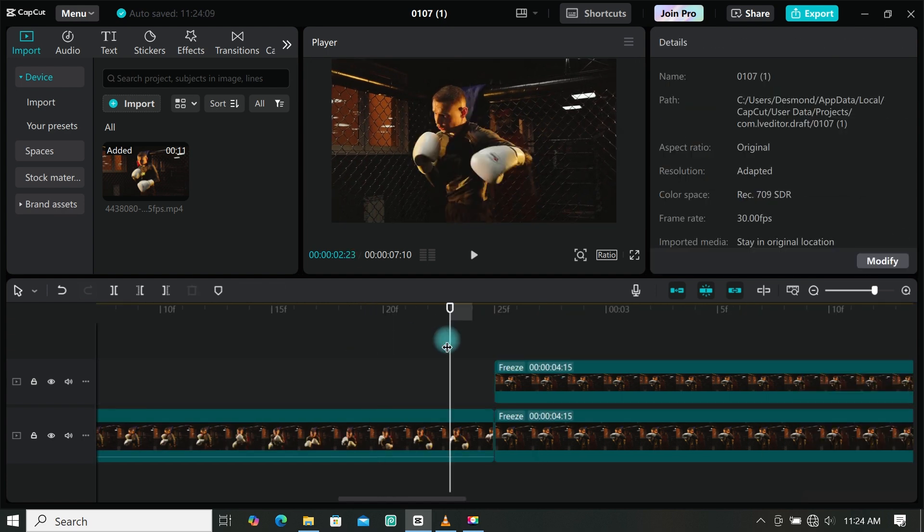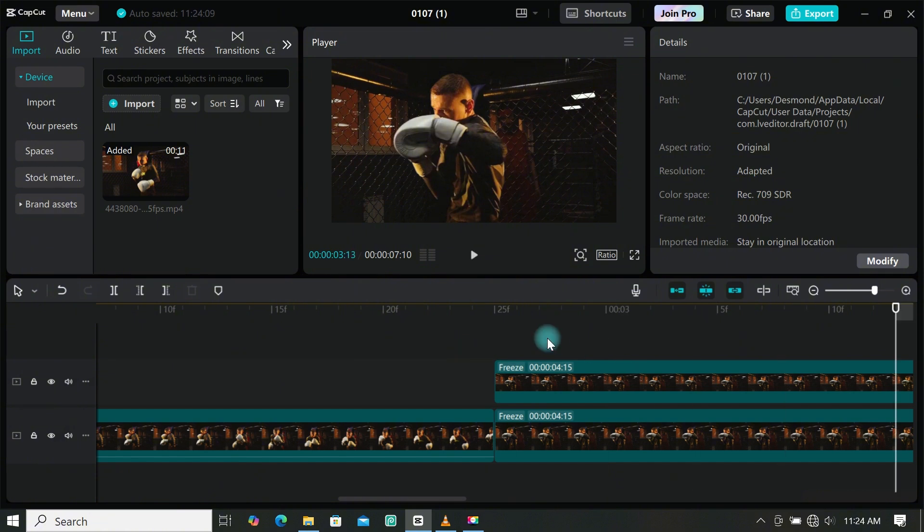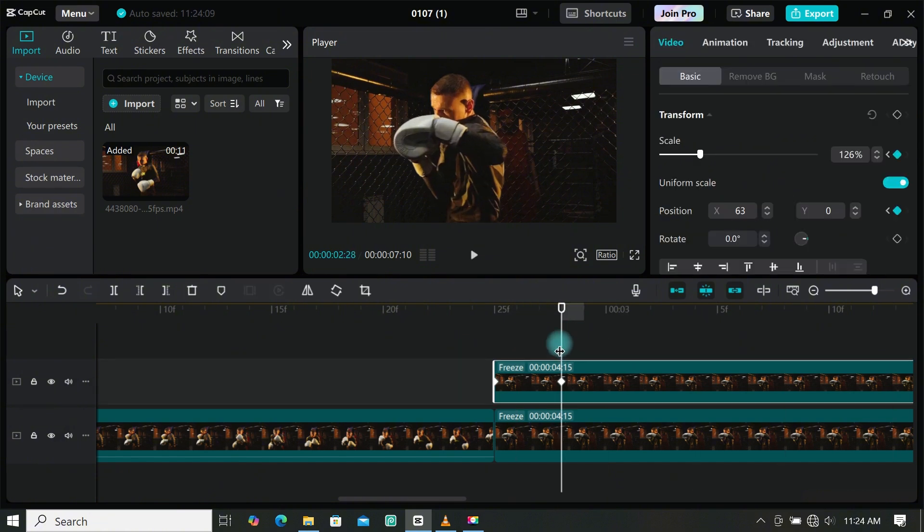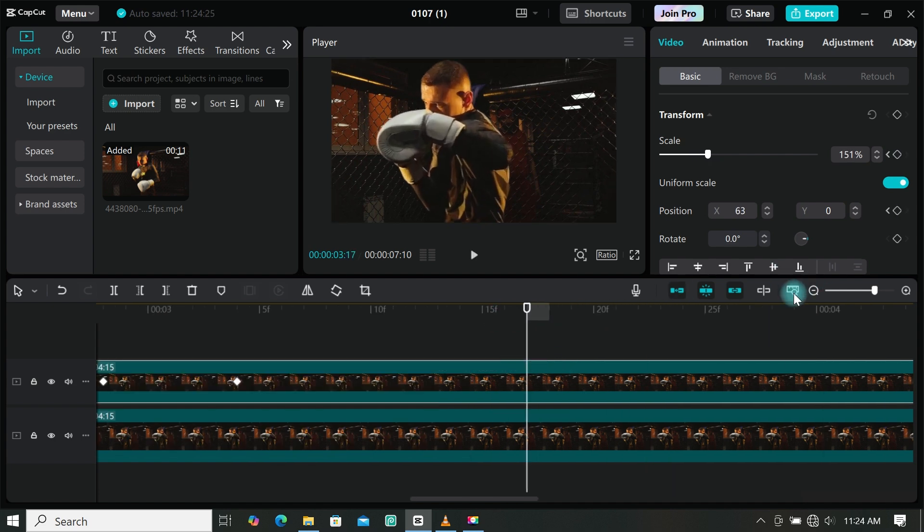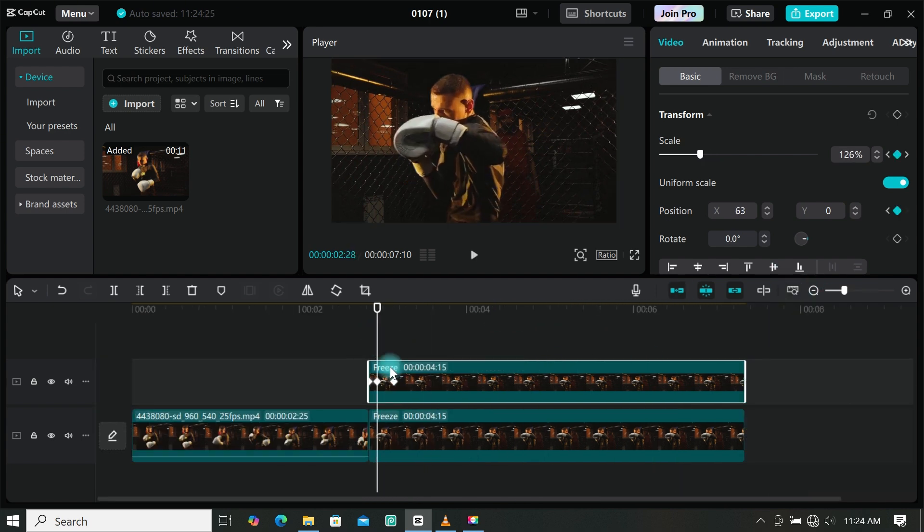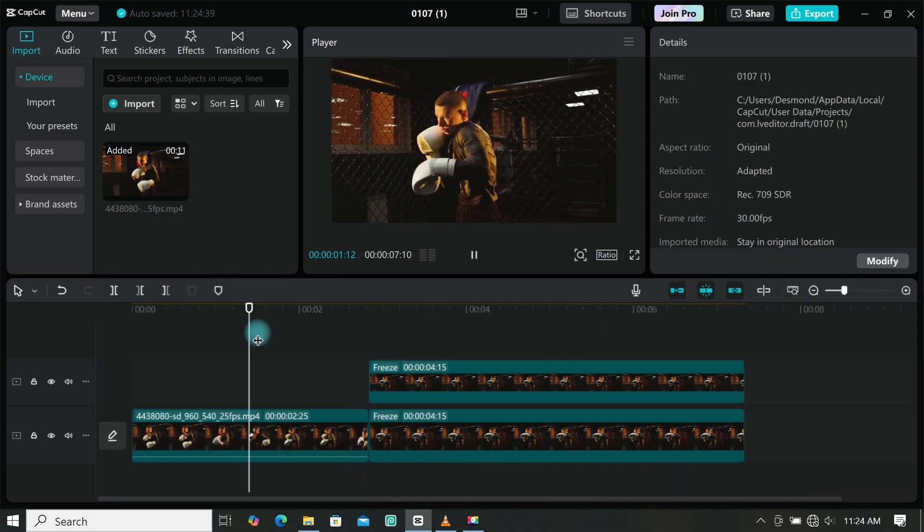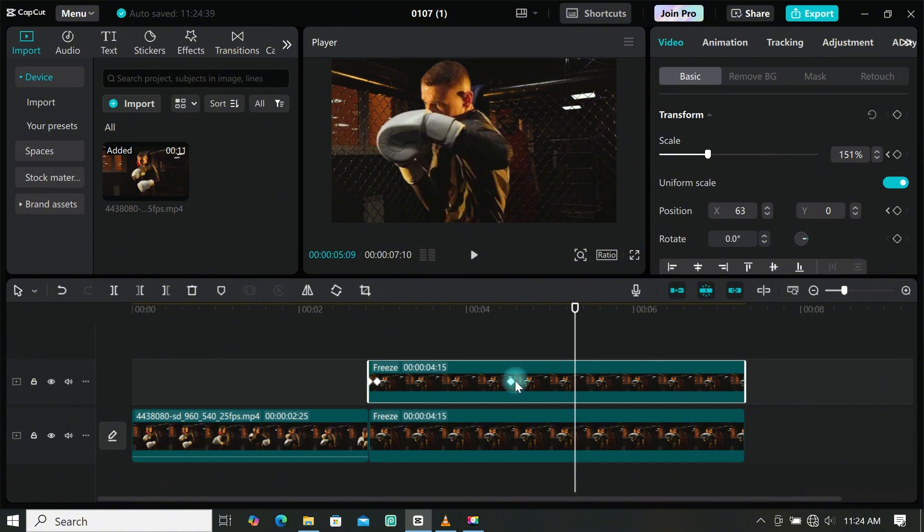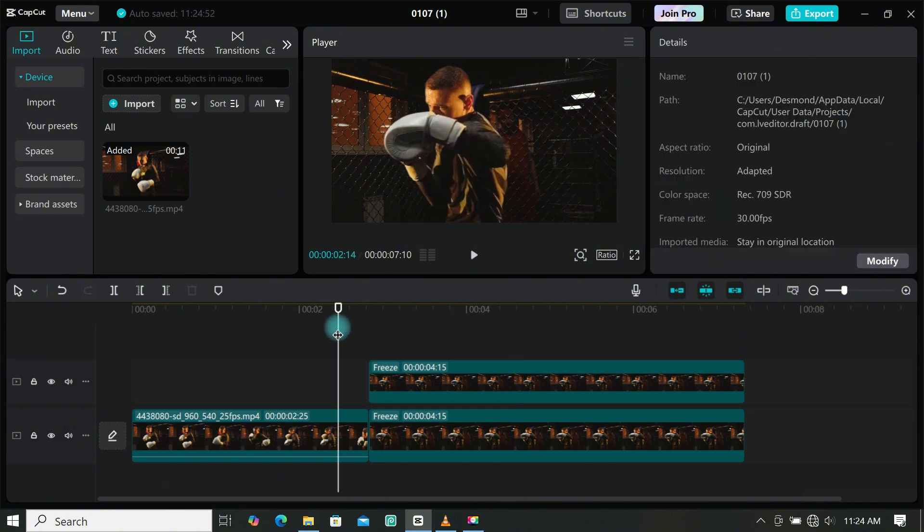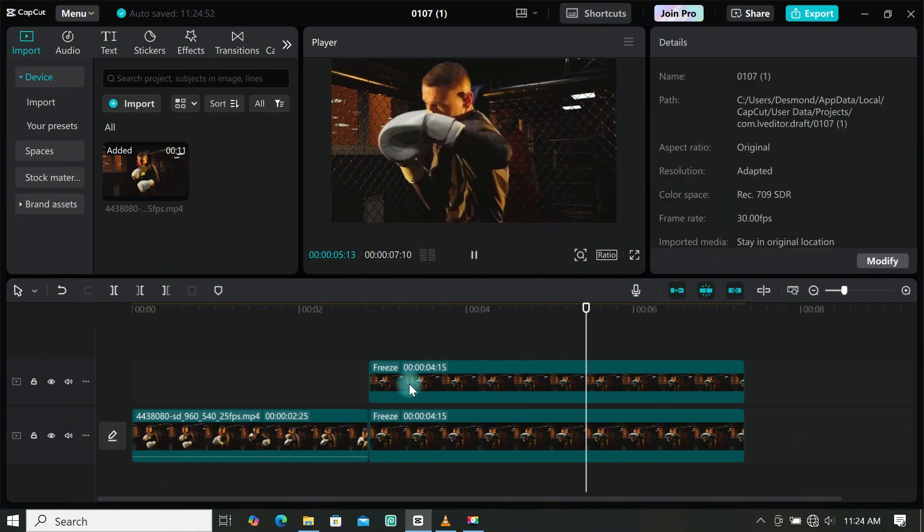Now we have to create our slow zoom effect. Move the playhead forward, then scale your footage again. Depending on how slow you want the zoom in to be, just move the keyframes away from each other. Play around with it until you get what works best for you.